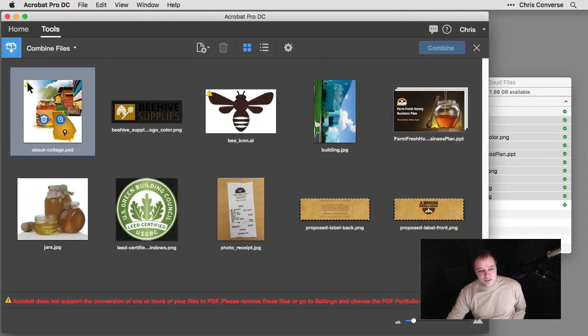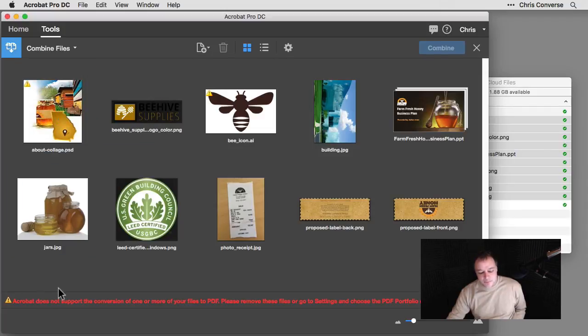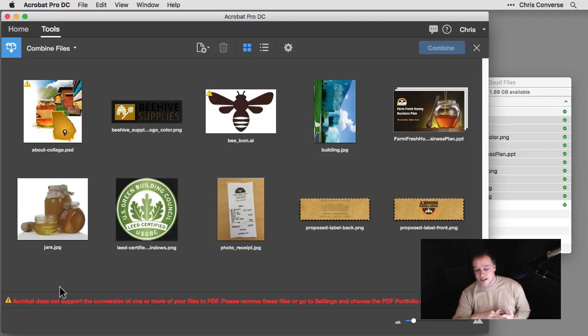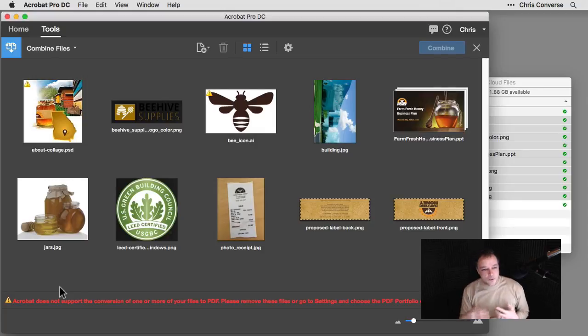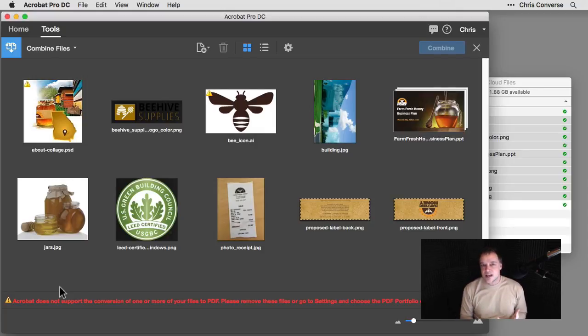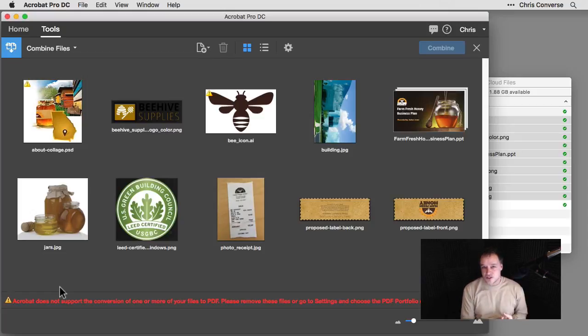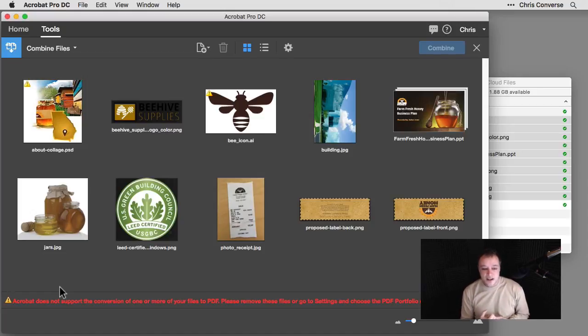First, I can see these little warning symbols here. And down at the bottom, it tells me that there are some file formats that Acrobat doesn't support. While we're doing the Combine feature, Acrobat does need to have access to the applications that it needs to generate these particular files.